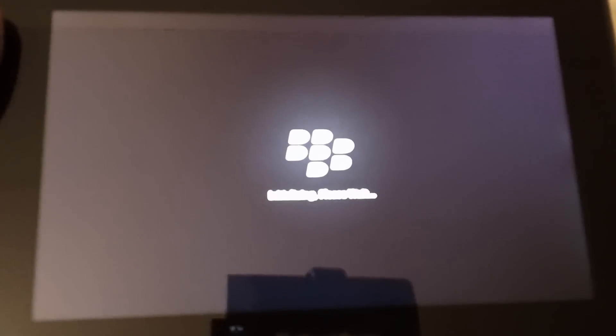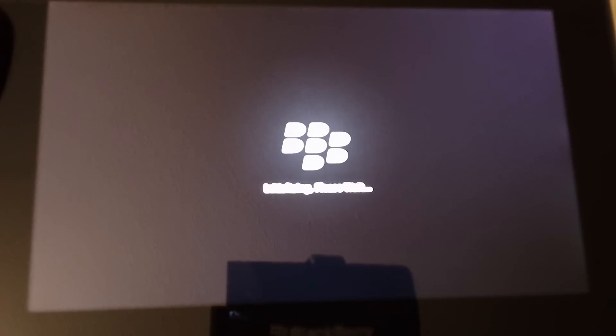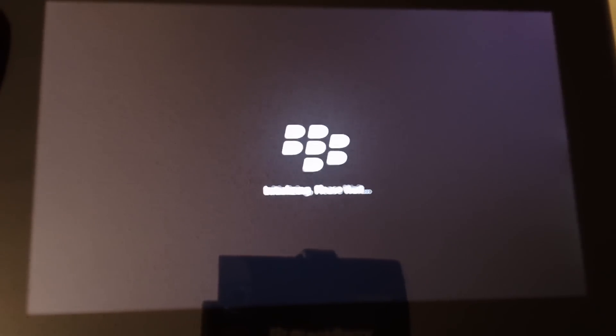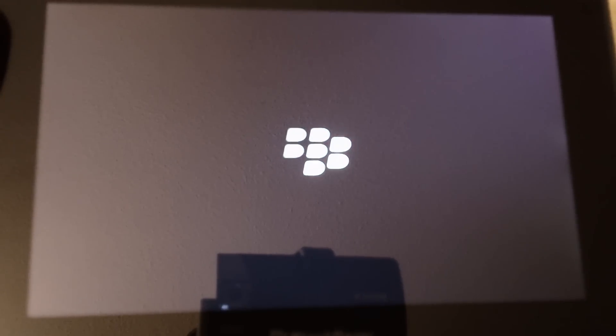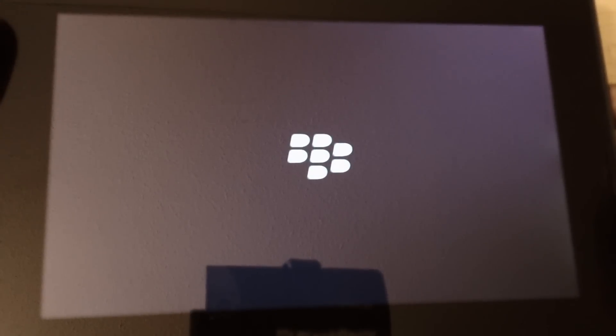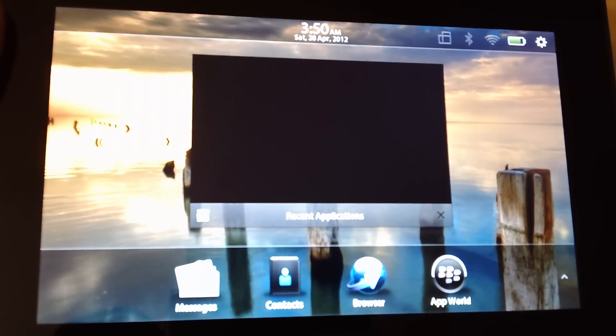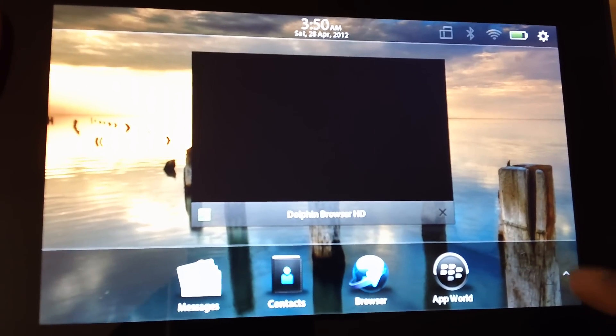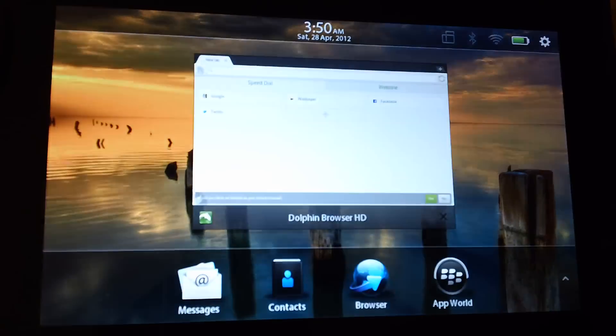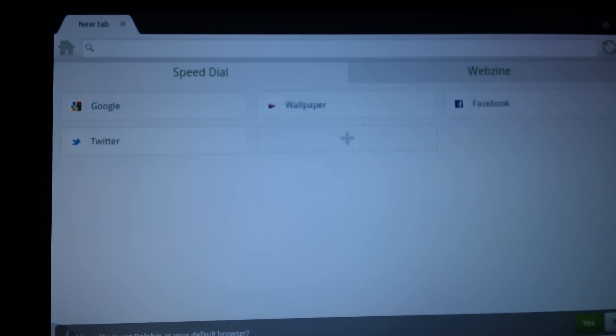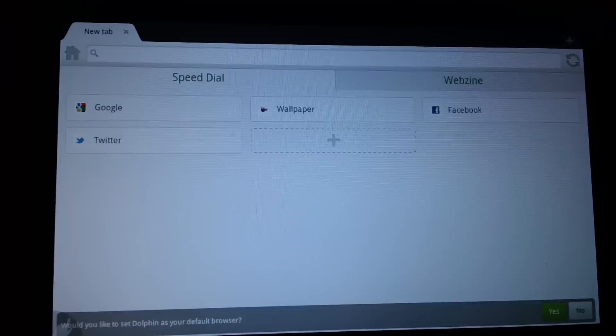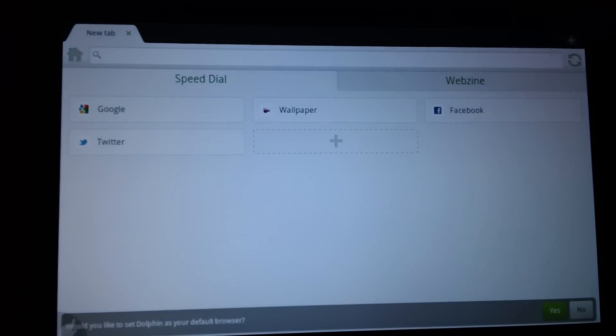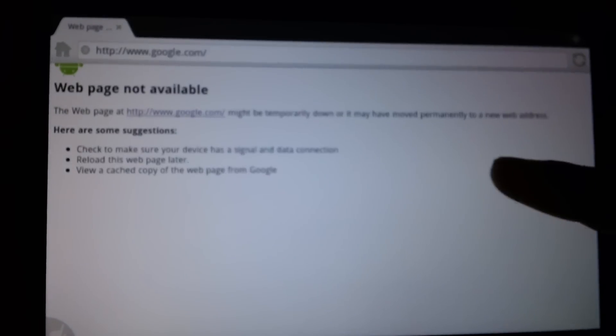I'll just go ahead and open that up. It takes a little time, not too much, just a little bit. I'll just show you how the Android app player would come up. Okay, so right now what I have here is the Dolphin browser. Let me just open up a website. Well, I'm not connected to Wi-Fi.